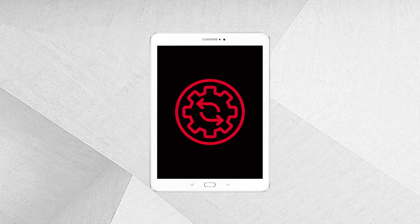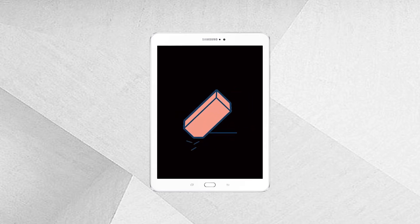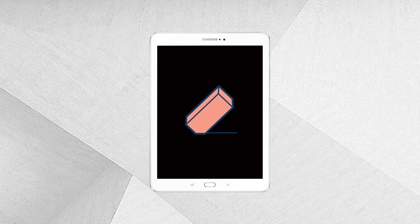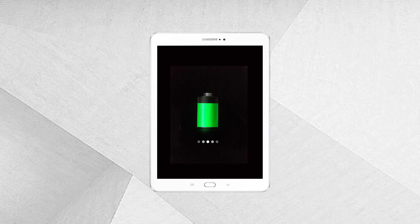Step five: if the previous steps fail, a factory reset will be the last step to perform. This will erase all the data on your Samsung tablet, and you will not be able to back it up because of the black screen of death.